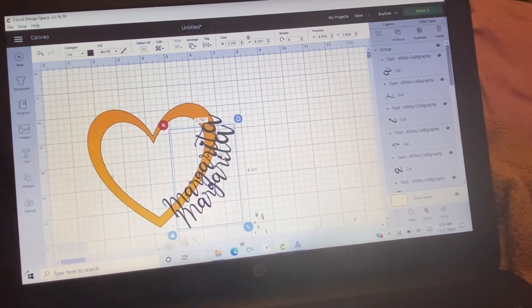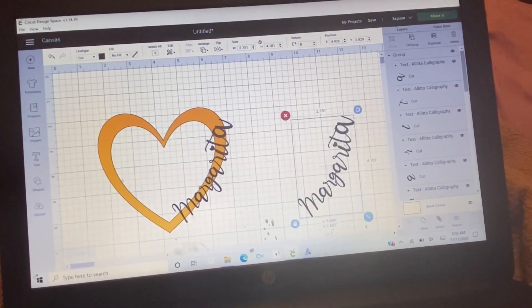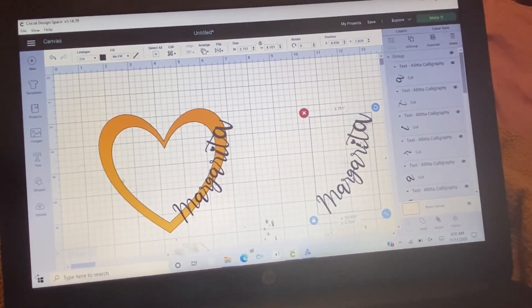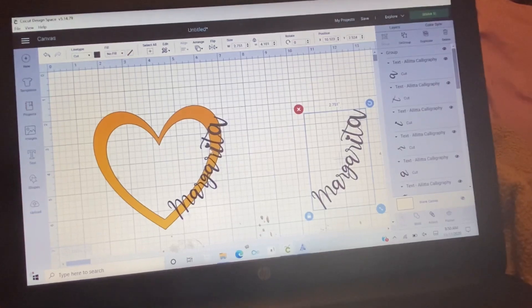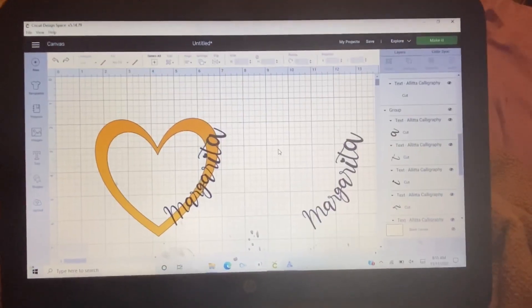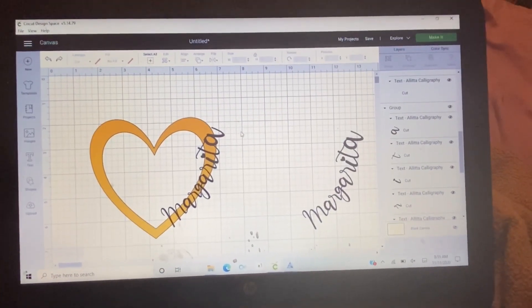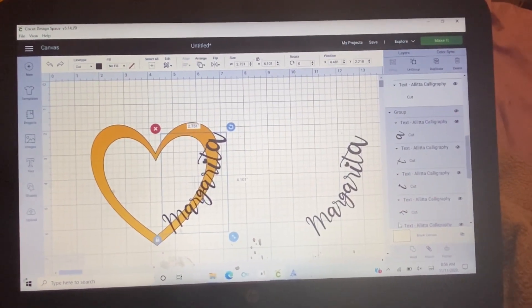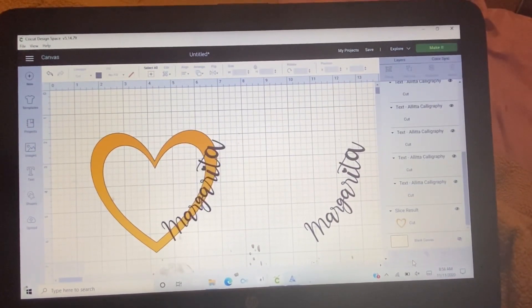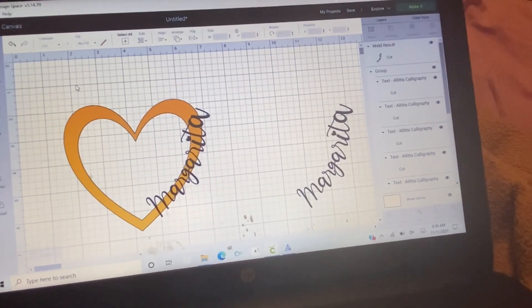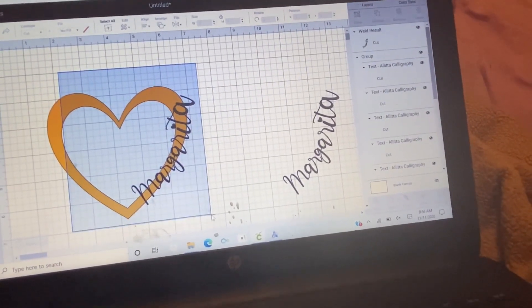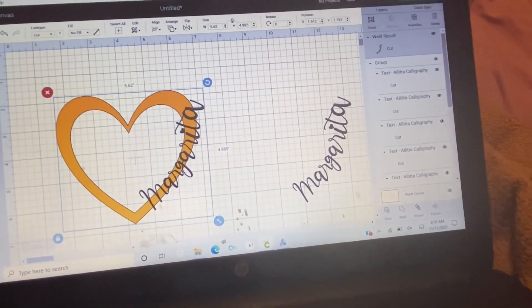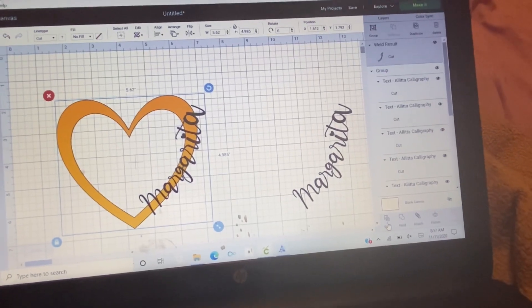There you go. Just put it on the side. Now, click on the word and then weld it. Highlight the heart. And then, it's time for you to slice it right here.